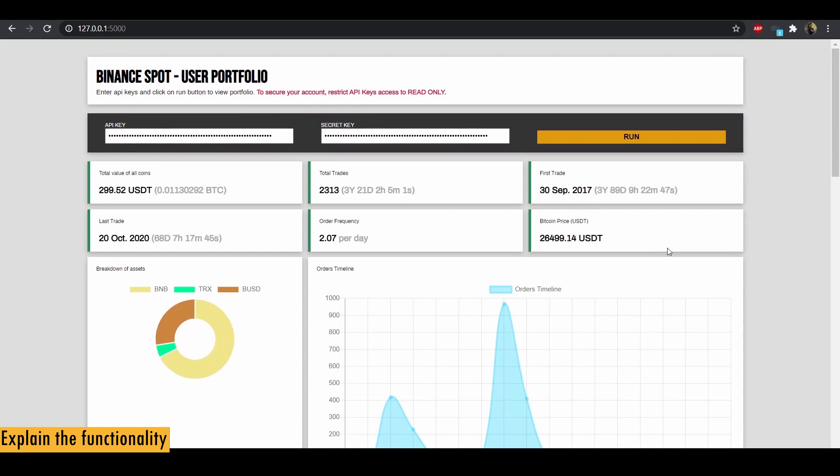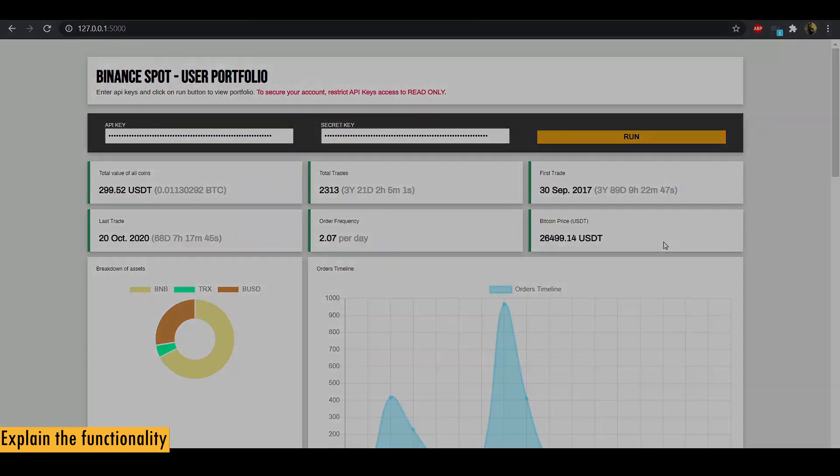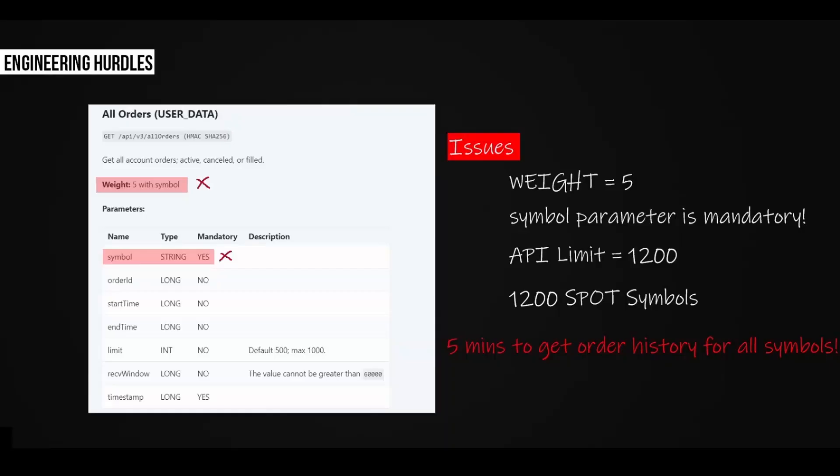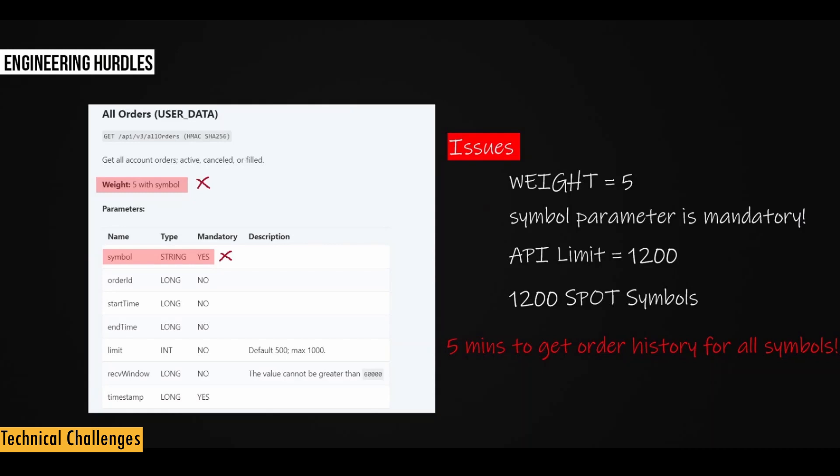Now I want to talk about some technical challenges that I faced while working on this project and why I felt like abandoning the project multiple times. Alright, the biggest technical issue while working on this project is because of the way this API is designed. So this is the API that returns order history when we pass in the API keys. And it has a couple of design elements which were really causing a lot of issue while working on the project.